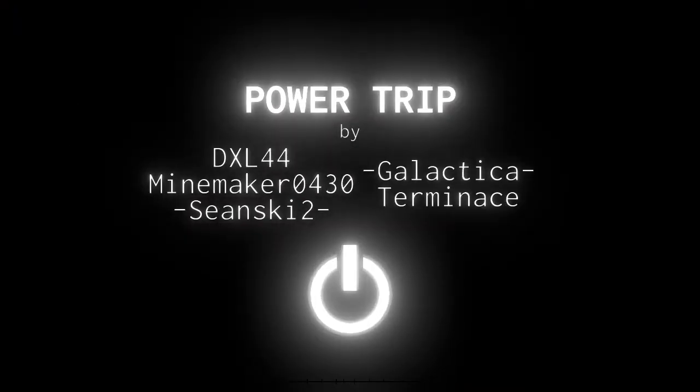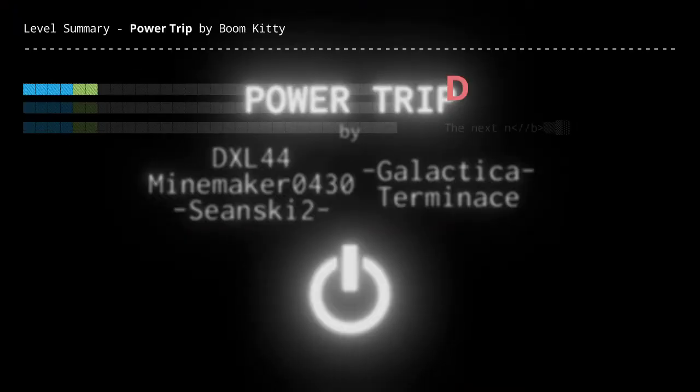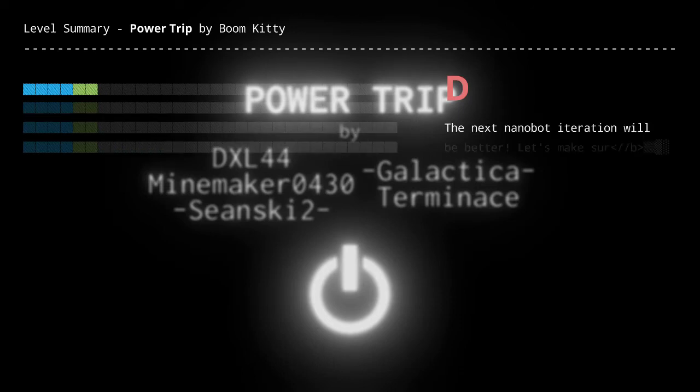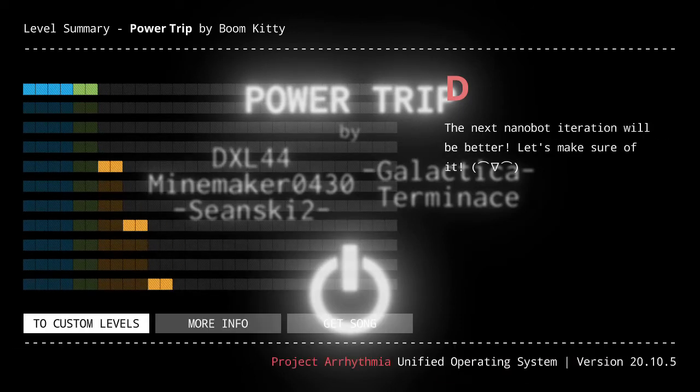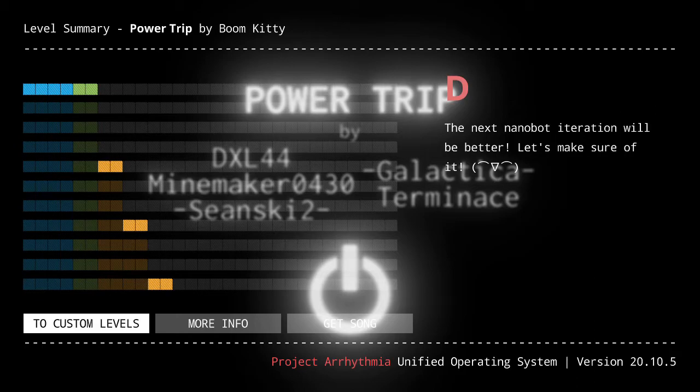Power Trip. Galactica, DXL-44, Mind Maker, 0-4-3-0, Team Ski-2, and Terminance. Nice.